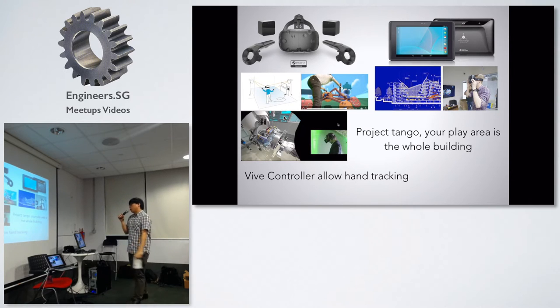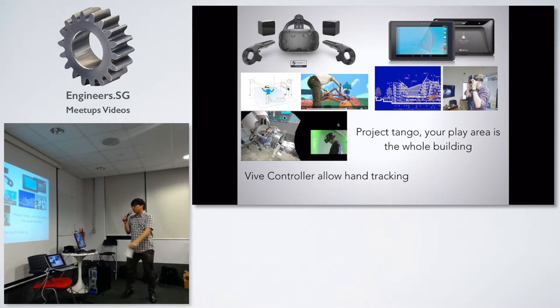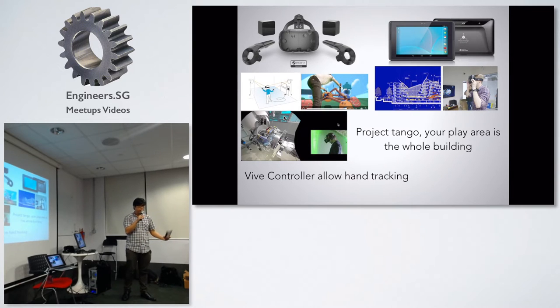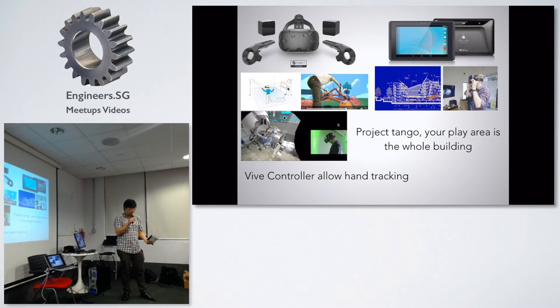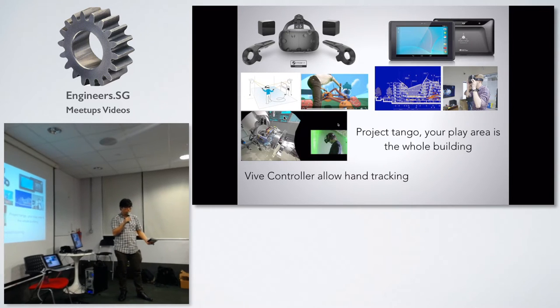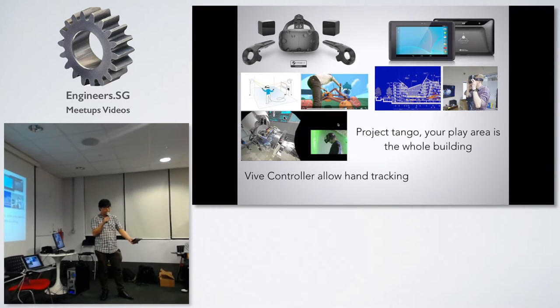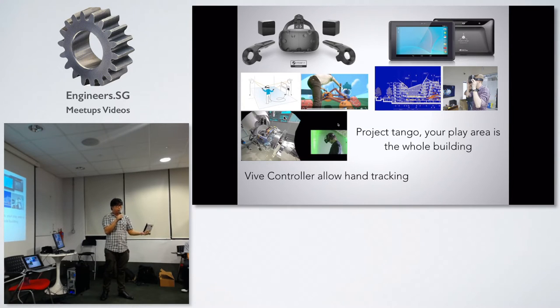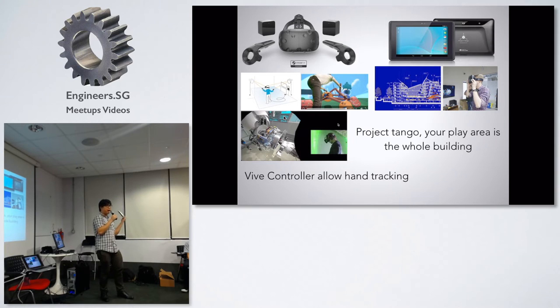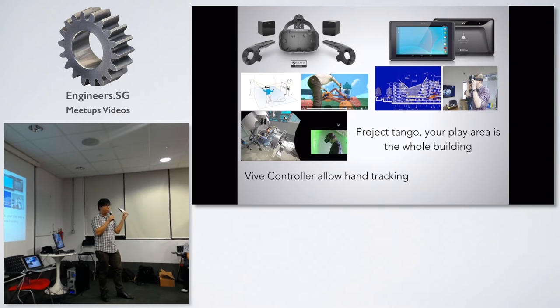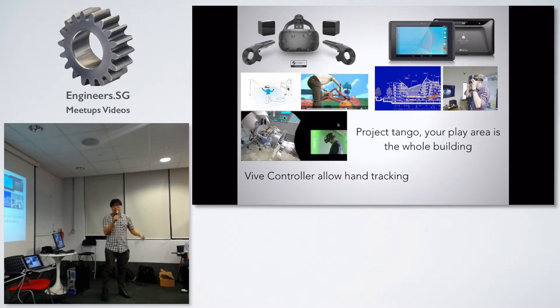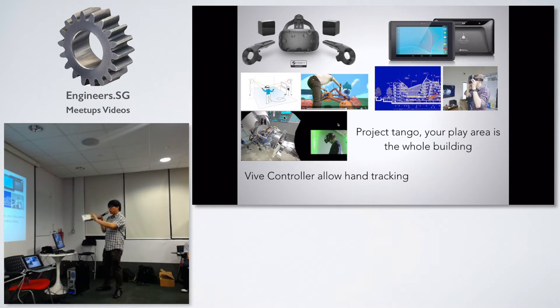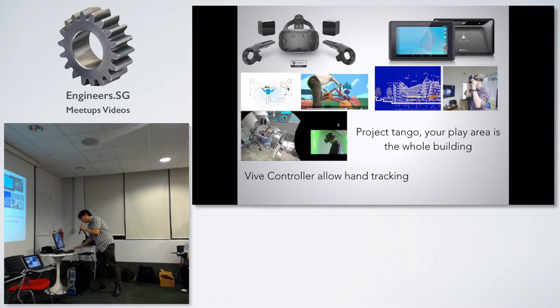You can imagine mapping up the whole museum, and with Project Tango in a random area, it will let you know where exactly you are and tell you behind that's a Mona Lisa picture, take a look at it. The Vive is mostly for games, as you can see the demo over there.